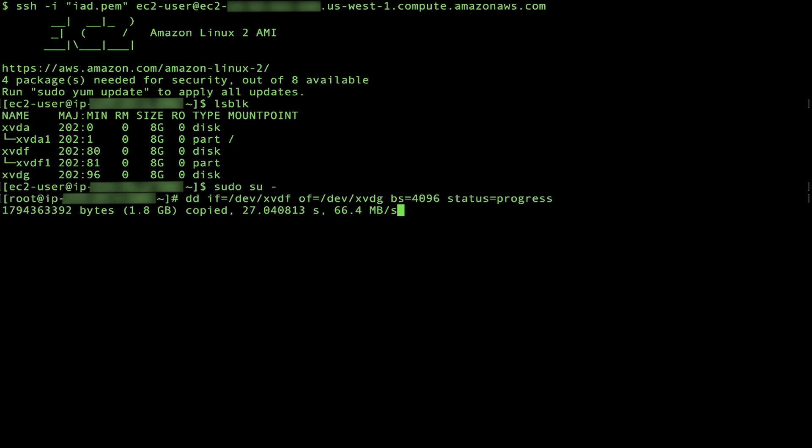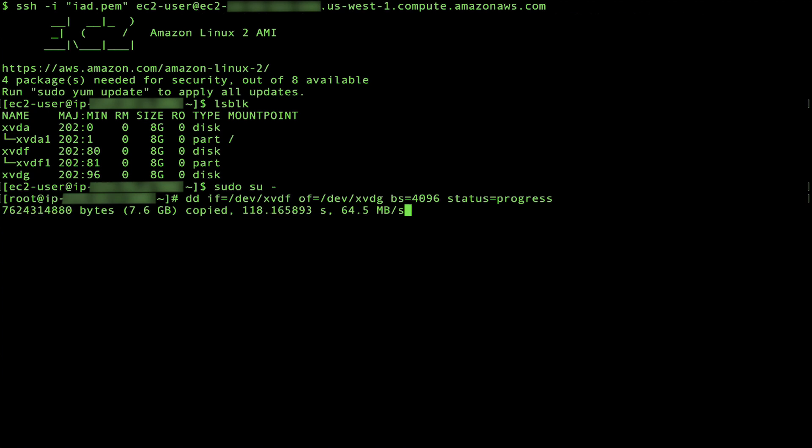Wait for the process to complete. Larger volumes take more time than smaller volumes and slower instances take more time than faster instances.